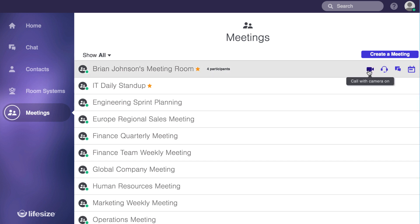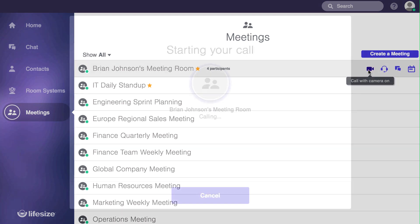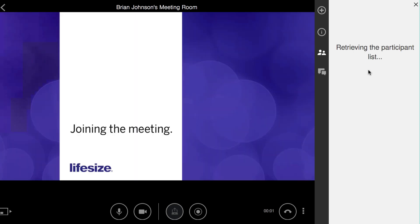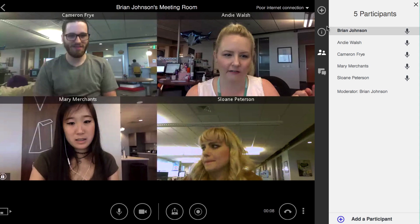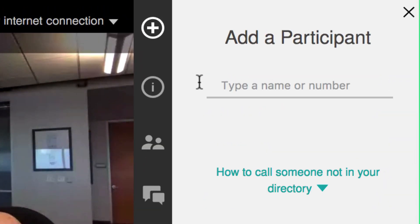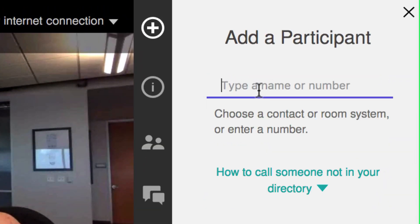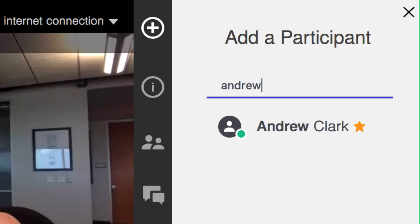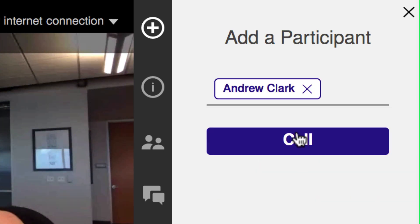Alright, so let's go ahead and hop into our newly created meeting room. And as you know with LifeSize, you don't have to wait for others to join you with one of those long robotic numerical dial strings. You can always just add participants using the directory, like a civilized person.